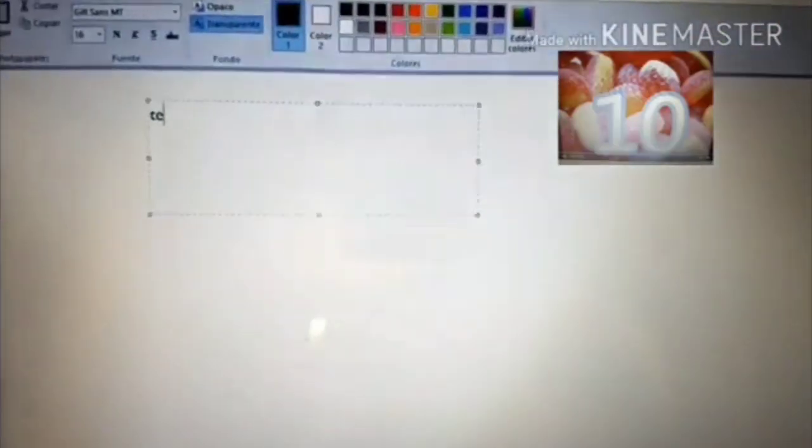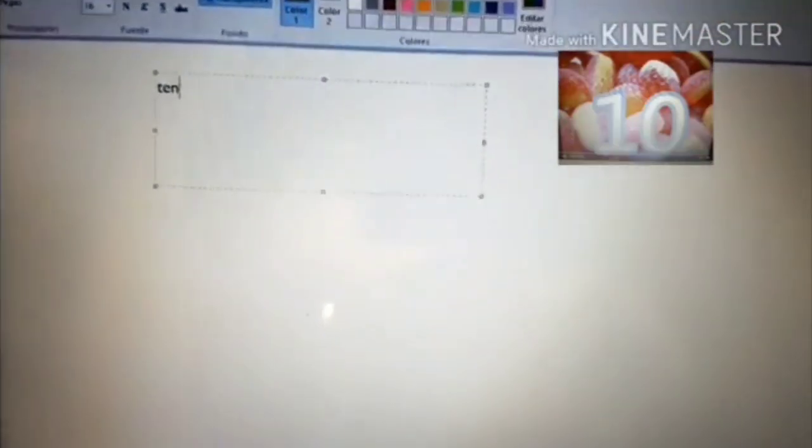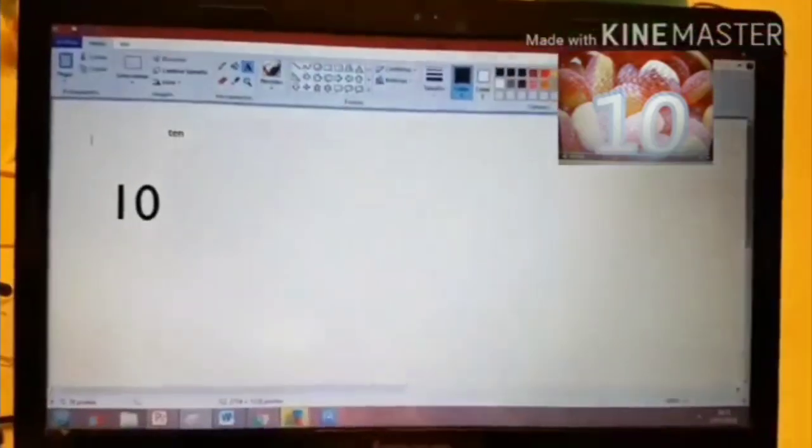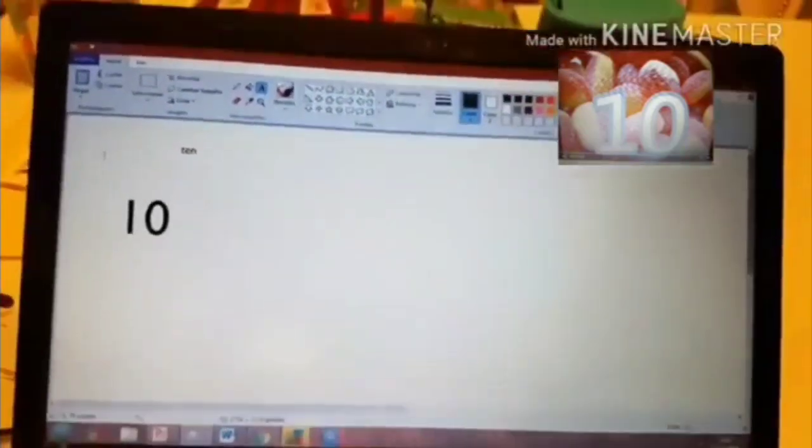Ten. This is number ten. T-E-N. Ten. Nine.